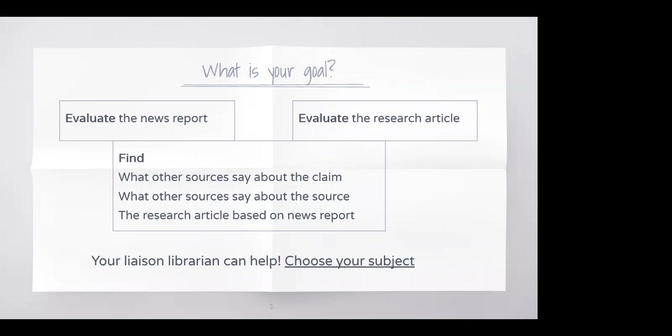One step further is going out to evaluate the research article — both as an article and as a research study. As a librarian, I feel like I'm in my comfort zone with a lot of the evaluate-and-find things. When I do this kind of thing with a course instructor, I will say: here's what I can give input on, here's what I like to help with in terms of information literacy. I hope we have some good discussion about evaluating both the research article as an artifact and evaluating the research study itself.